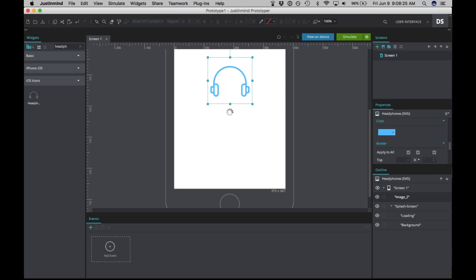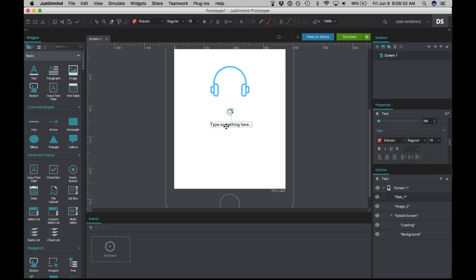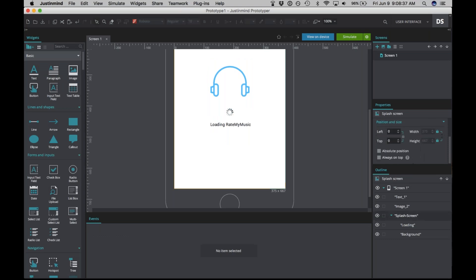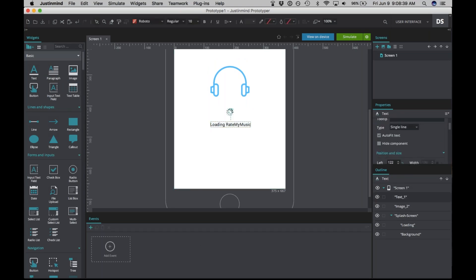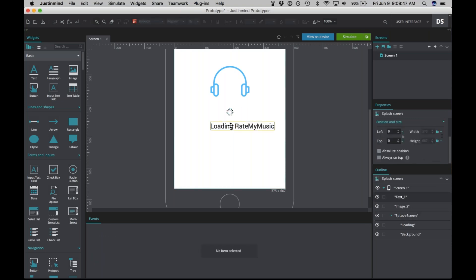Now we'll add some text to indicate that this is loading. Go over to basic widgets, drag the text widget here, and write 'Loading — Rate My Music.' Let's make that a little bigger in the properties panel — change it to size 16. Drag it into the middle.